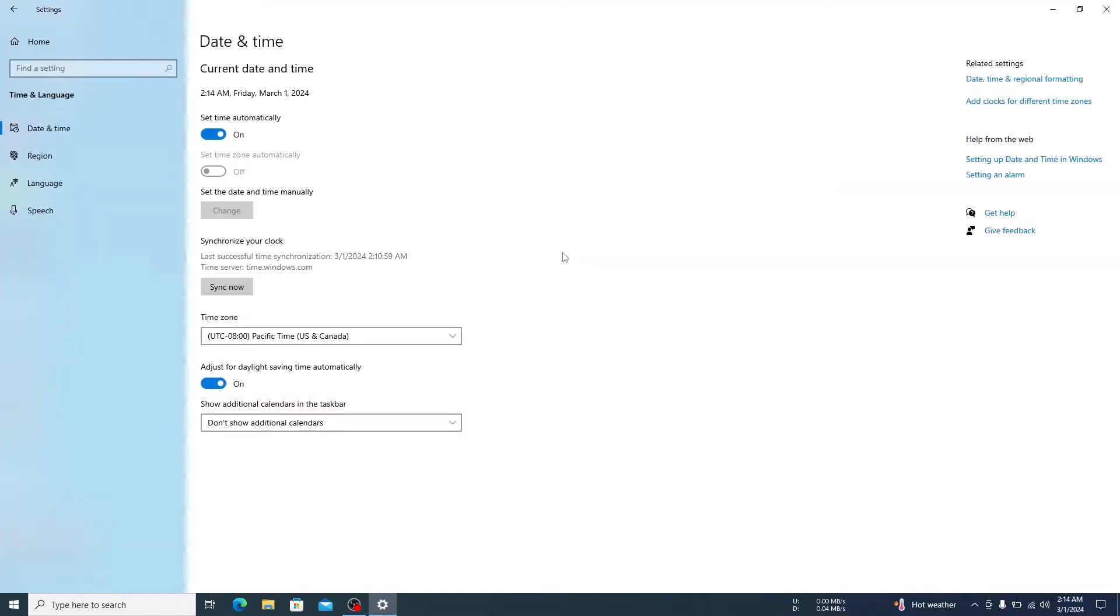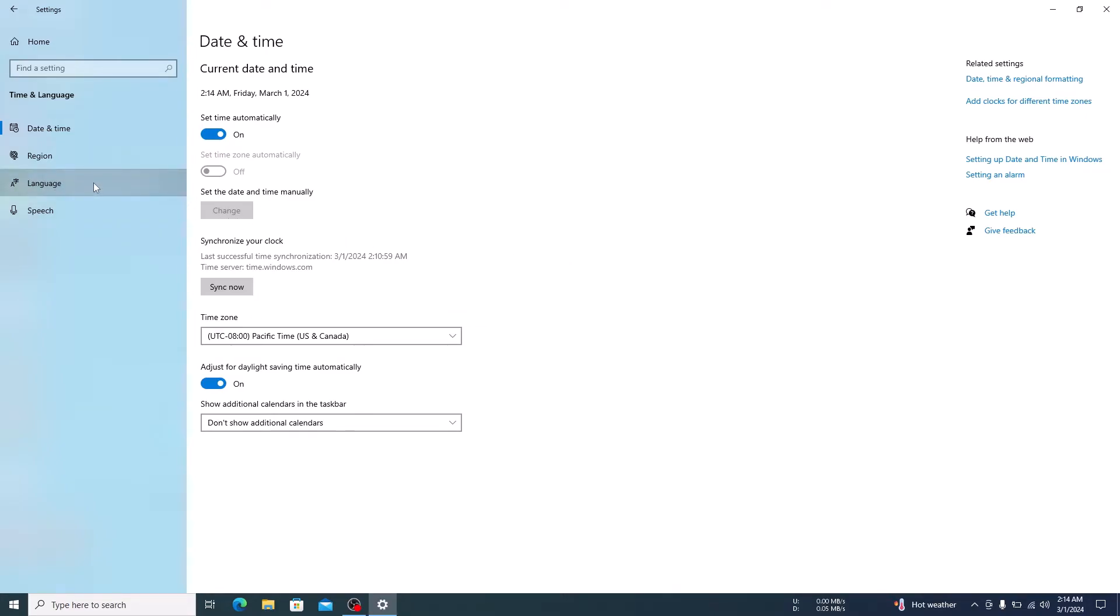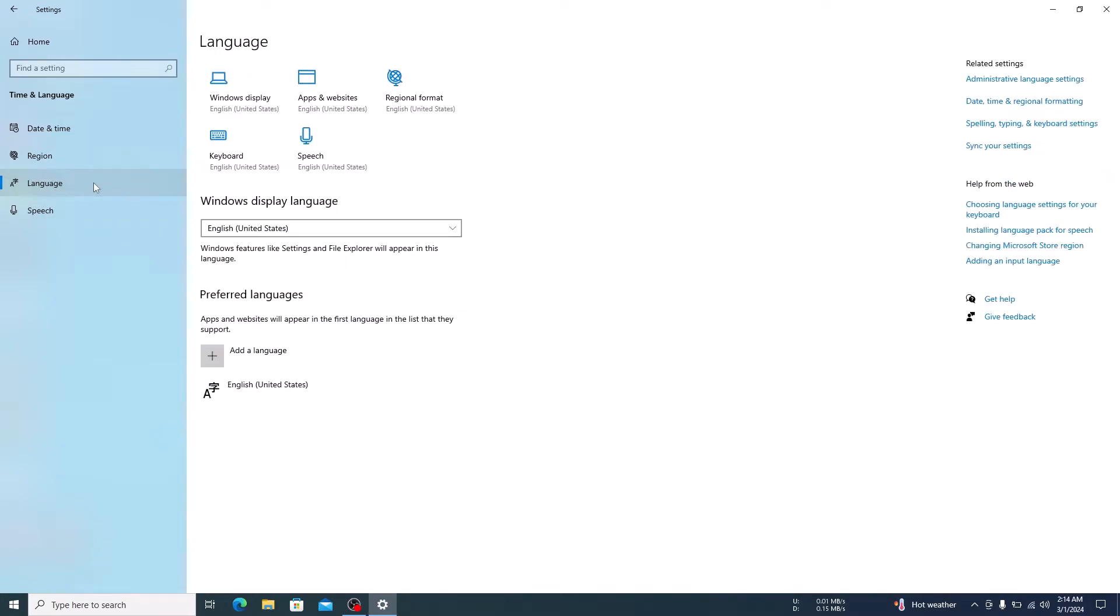Here, click on the Language tab in the left menu. Under Windows Display Language section, you will see English. If we click on the drop-down menu, you will see there is no other language added.